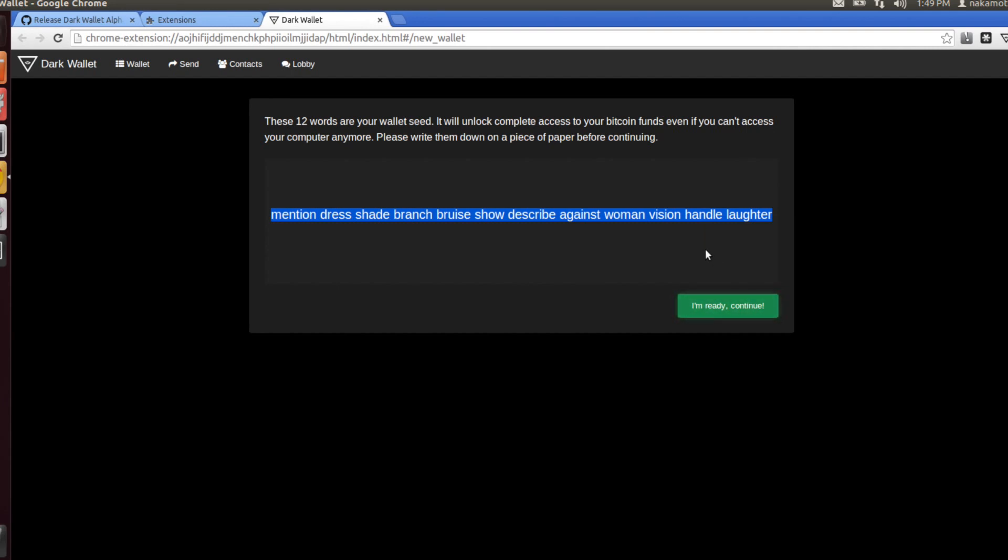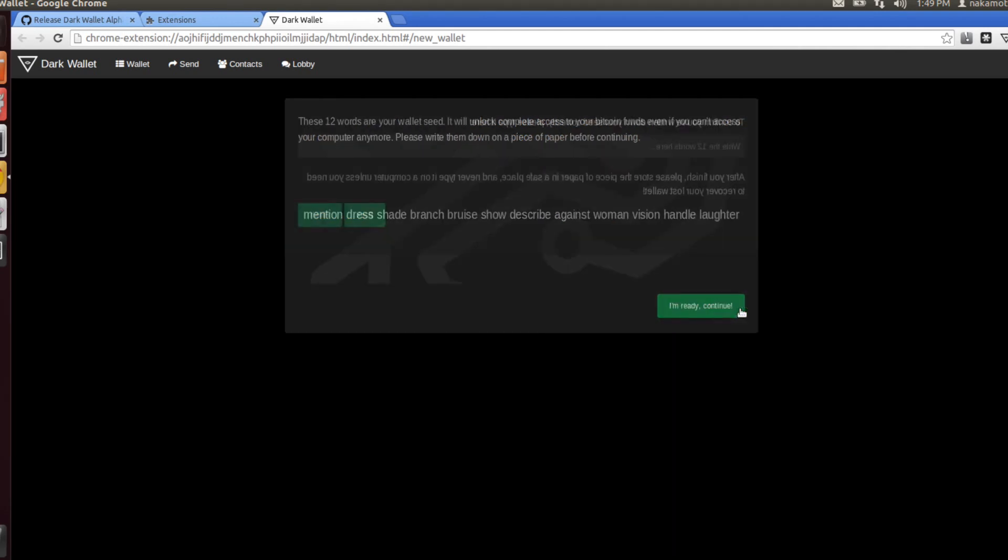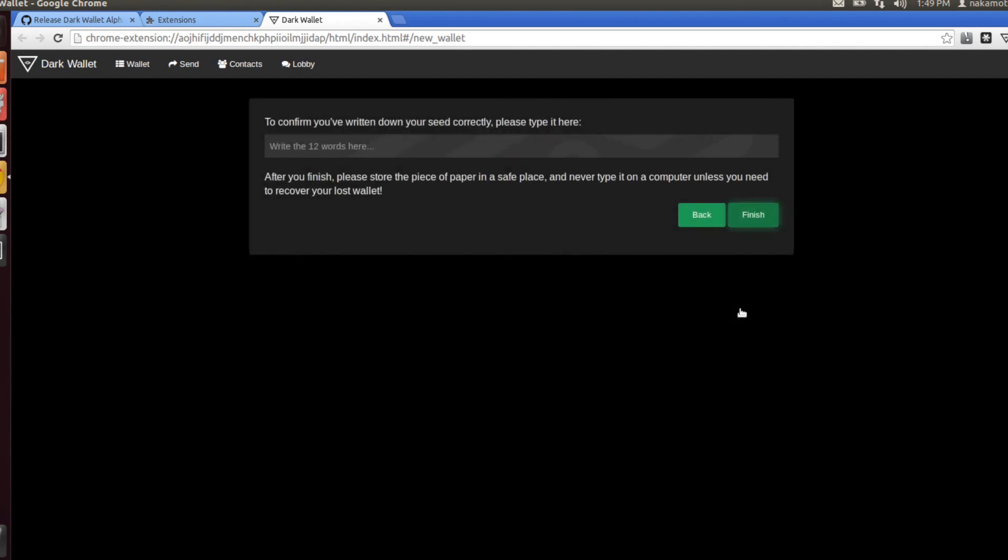You can go ahead and store that somewhere safe, either in an encrypted offline volume or on a piece of paper that you can keep somewhere safe, something along those lines. Once you've put your seed somewhere safe, you can click on continue. Now Dark Wallet will prompt you to confirm that you have written down your seed somewhere.